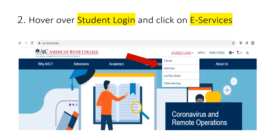Now look for the Student Login tab on the right-hand side. When you hover over it, a drop-down menu will populate and you will click on eServices.